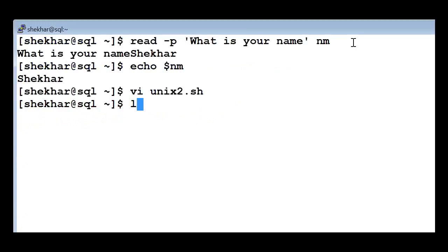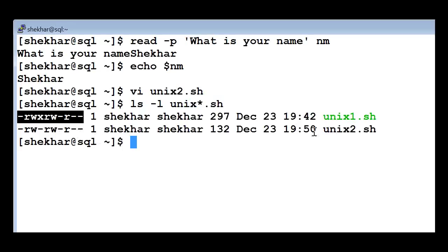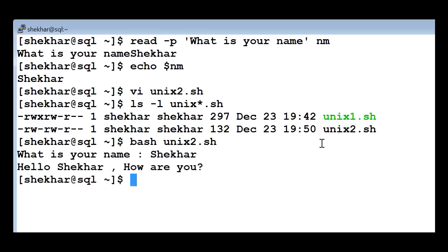Now I am going to run it. This time I'll show you another method of running a shell script instead of using chmod. As you can see, 'ls unix*.sh' shows two shell scripts - the first one is green because it has execute permission, and the second one does not. How do you run a shell script without giving it execute permission? You can type 'bash unix2.sh' and the shell script will be executed. It is asking 'What is your name?' - I say 'Shaker' - and it says 'Hello Shaker, how are you?' This is how you can write an interactive shell script - take any input from a user and go ahead with that.